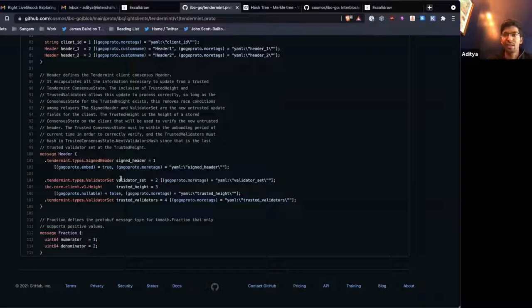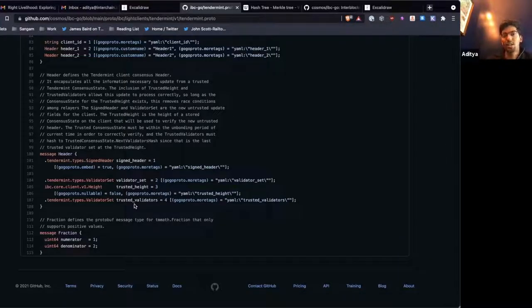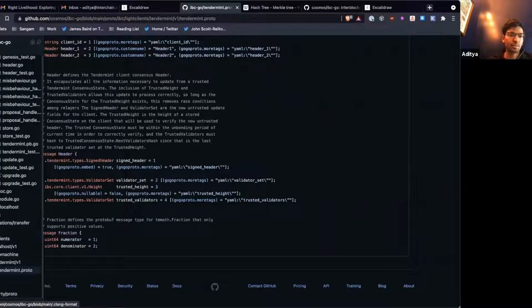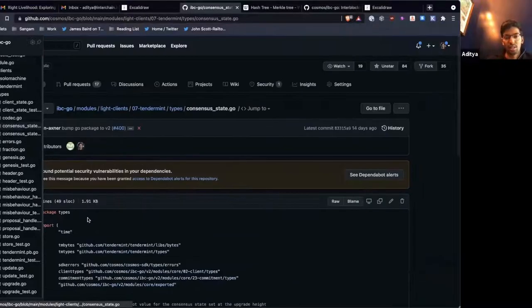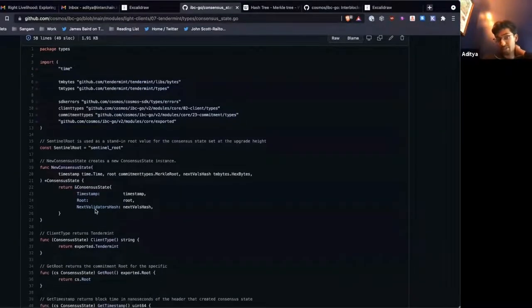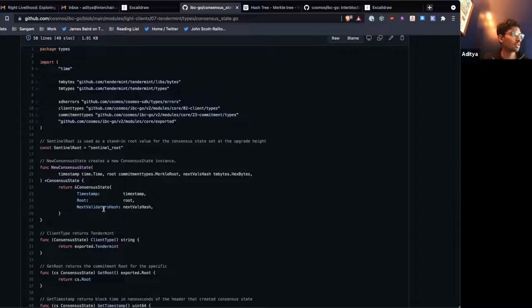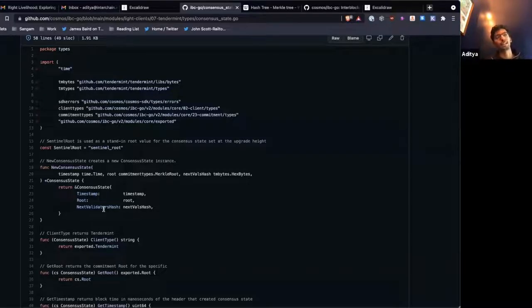We also pass in a trusted height that we're using as our basis of trust to verify this new header, along with the validators associated with that height. As I showed you, the consensus state only stores the hash of the validator set — we don't actually store the whole validator set. So if you want to update from height 50 to height 70, you want to prove that the validators at height 50 — at least two-thirds of them — signed the header at height 70.